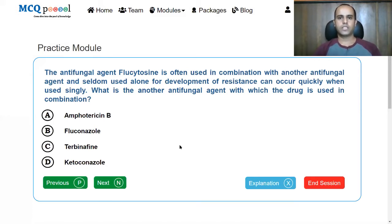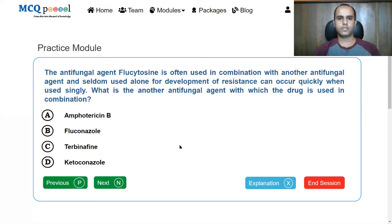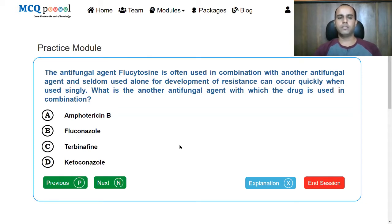Flucytosine is often used in combination with another antifungal agent and seldom used alone, because resistance can occur quickly when used singly. What is the other antifungal agent it is combined with? A, amphotericin B; B, fluconazole; C, terbinafine; D, ketoconazole. Flucytosine is basically an anti-metabolite drug, very much related to anti-cancer drugs. It is used for systemic infections only, and because it has a very narrow therapeutic index, it is used in very few cases.